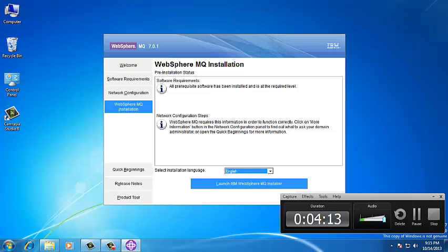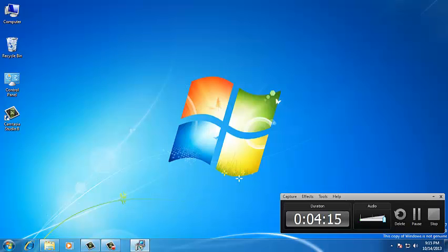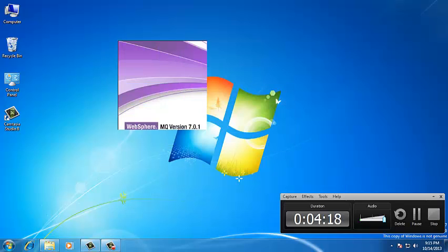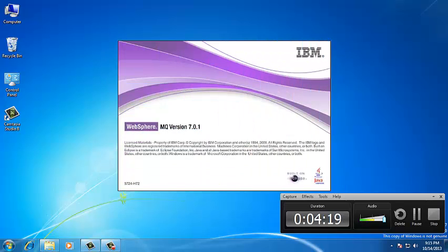Now, it is going to open the wizard. Here, we are installing the MQ version 7.0. Accept the terms and conditions and click on Next.